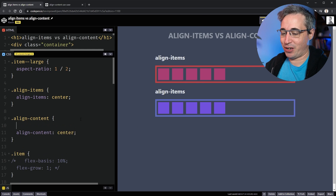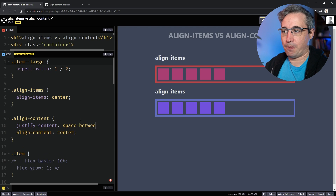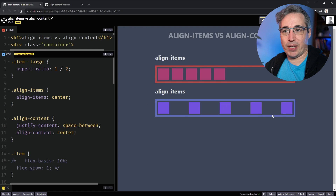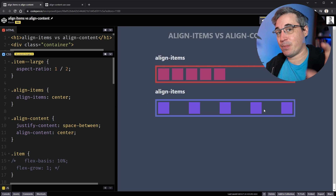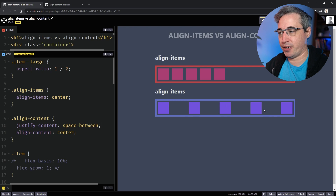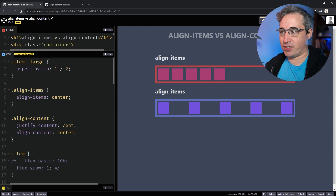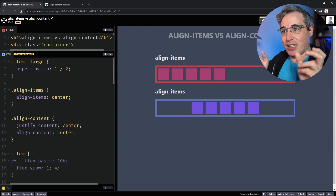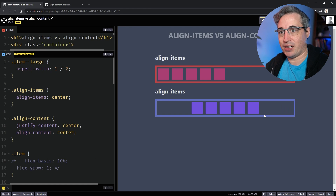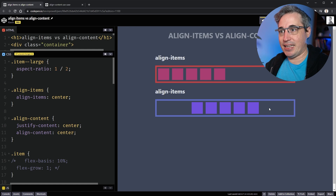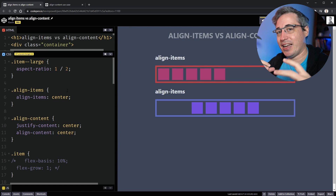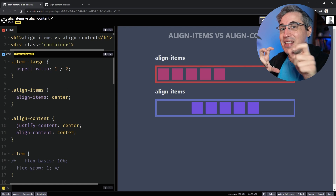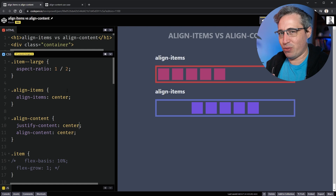If I do a justify-content of space-between, what it's doing is taking that leftover space available in the parent and distributing it between the children. Or we could do center, and it's going to center the elements and distribute the empty space on the left and right. So rather than taking the items and changing how they're aligned with each other, it's taking the items and positioning them within the parent — and those are two very different things.